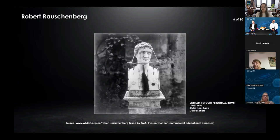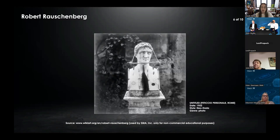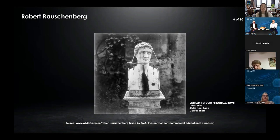This piece was created early in his career before he really developed a name for himself or a signature style. It is part of what's known as the Fetici Personale, a series of hanging assemblages of animal fur, rope, wood and various small objects, which Rauschenberg made during his travels with artist Cy Twombly to Italy and North Africa in 1952 and 53. These were Rauschenberg's first works to involve suspension, and none are known to still be in existence, hence why the photo of the sculpture looks more dated to the time that this piece was made.